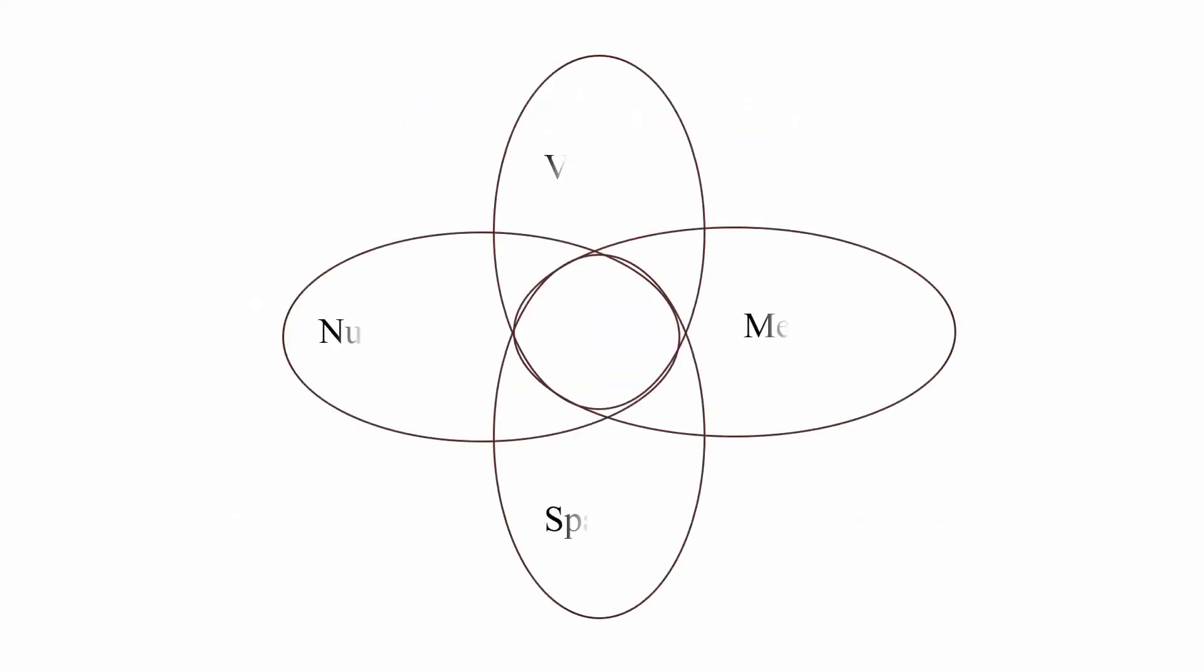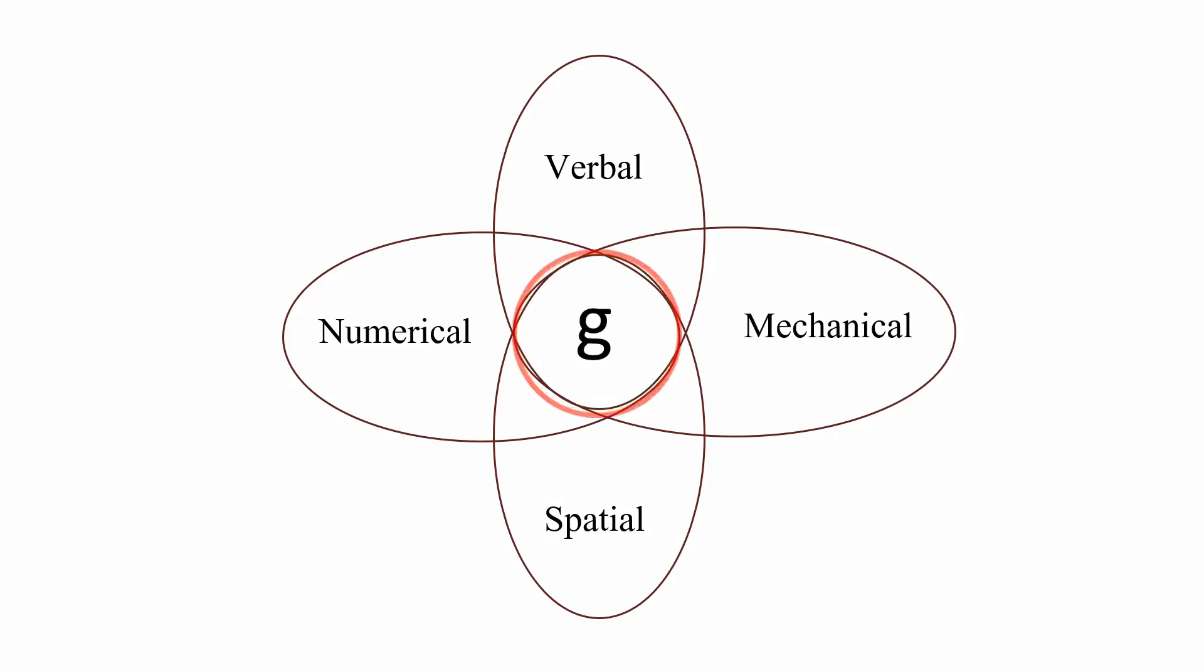Imagine a set of circles representing different cognitive tasks like verbal, mechanical, numerical, and spatial. Each circle overlaps with a central circle representing G. The overlapping area shows the influence of general intelligence, while the non-overlapping areas represent specific abilities required for each task.